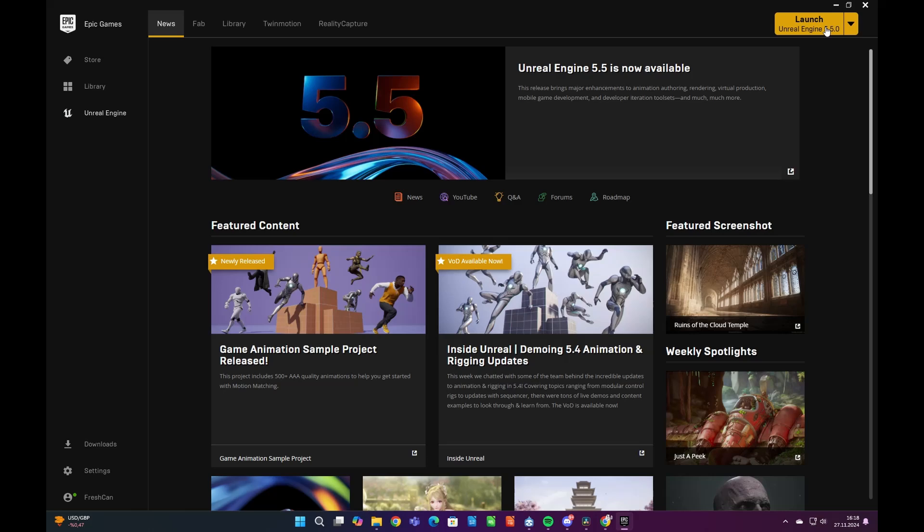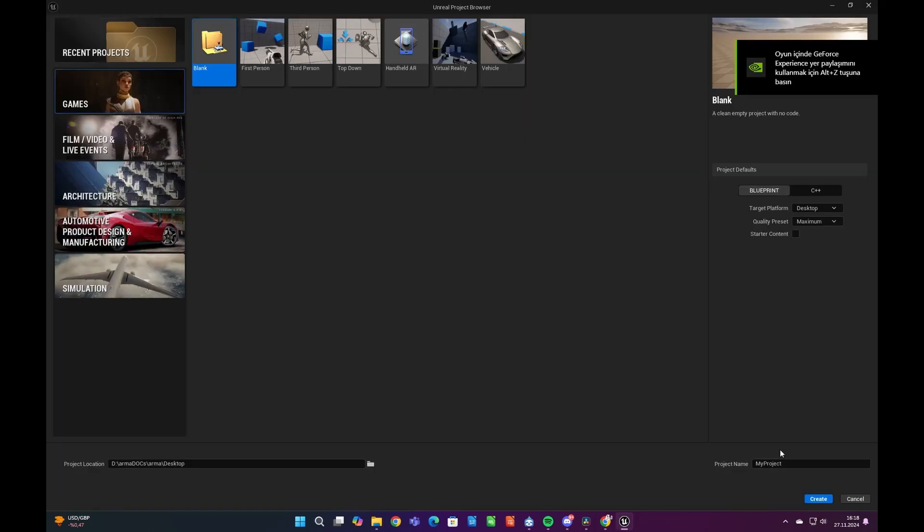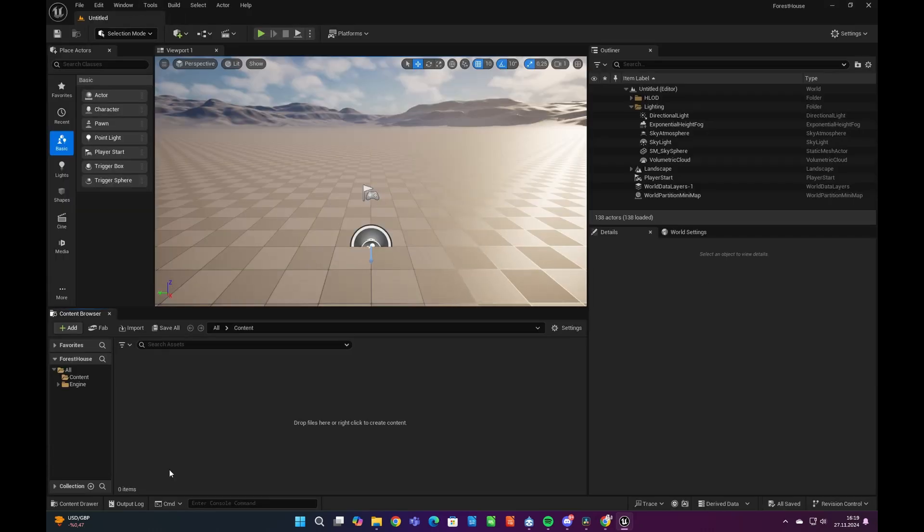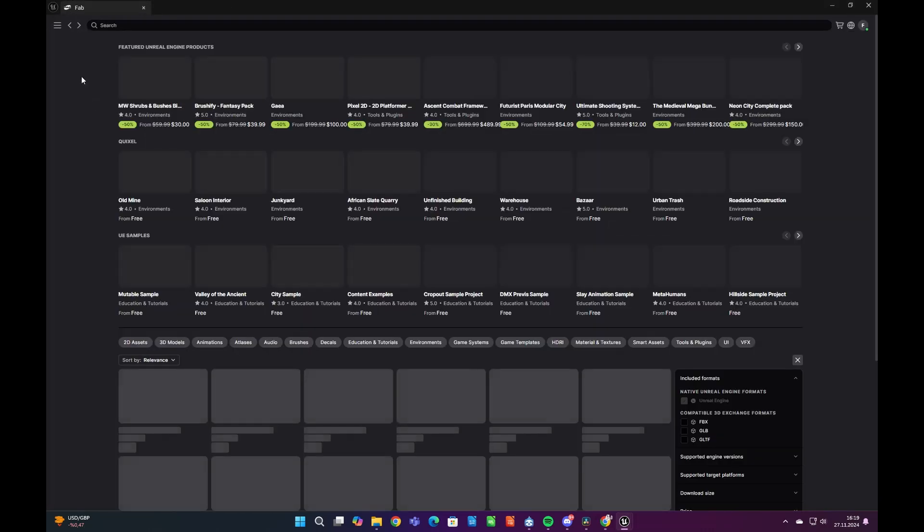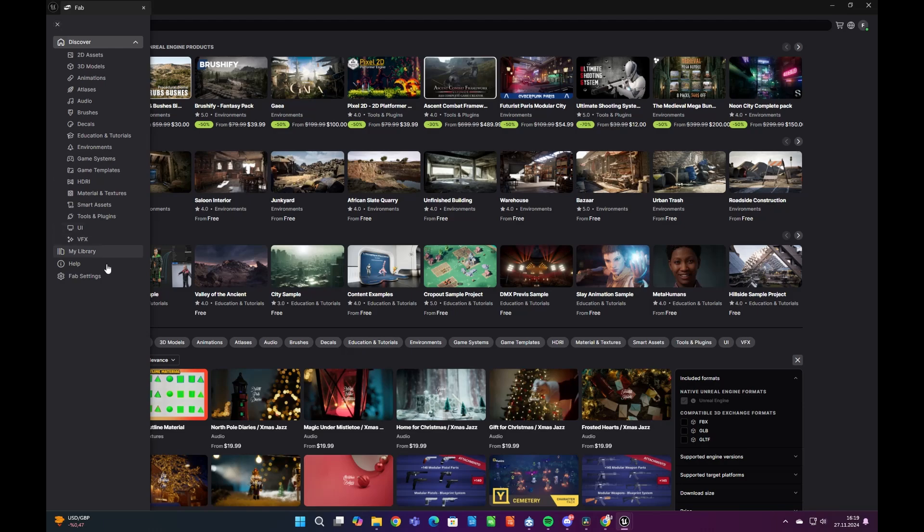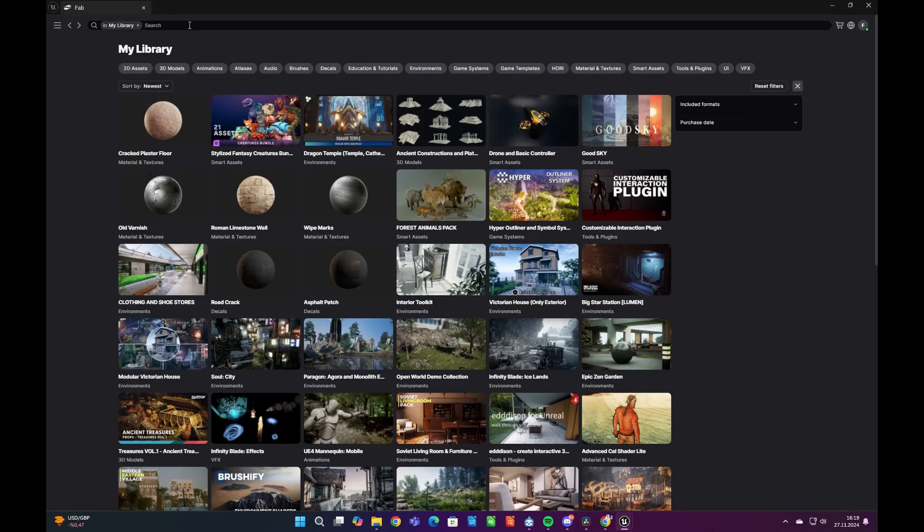First, let's open a project in Unreal Engine 5.5 and create a new third-person level named Forest House. Then click on the FAB plugin in Content Browser and open our Asset Library to download related asset packs for our scene.